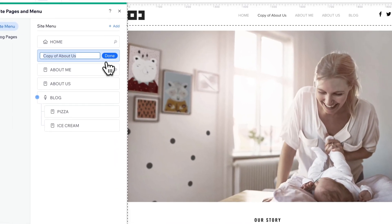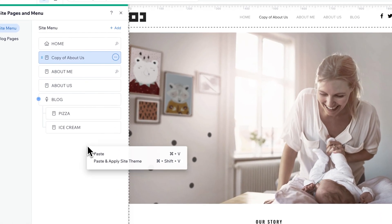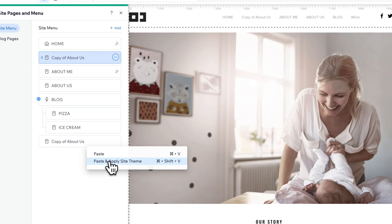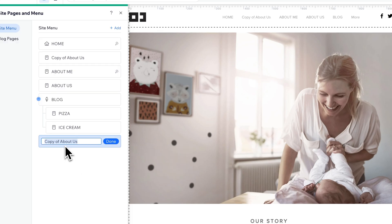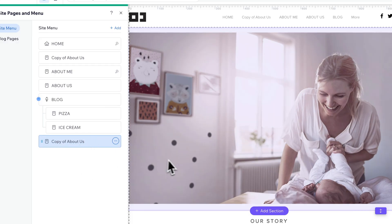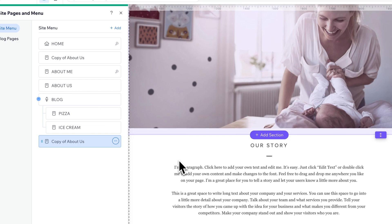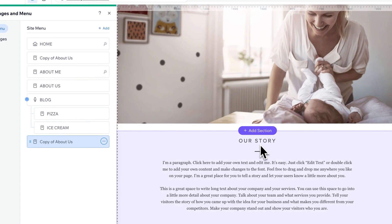If we actually right-click and paste and apply the site theme, we'll see the difference here if we navigate to this one. Okay, so look at our story.